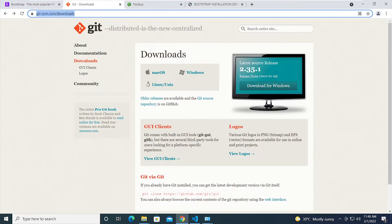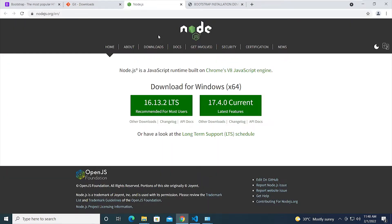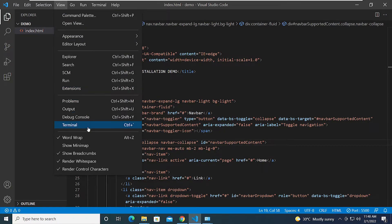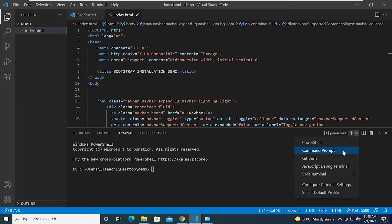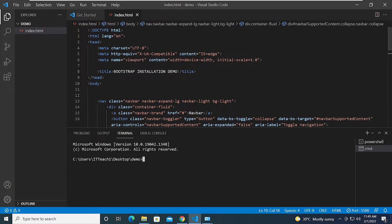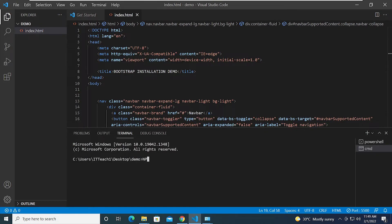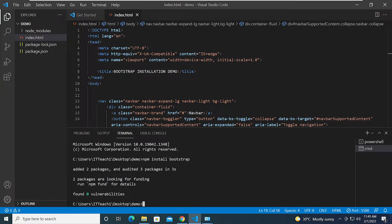This method requires you to install Git and Node.js — I'll put the links in the description. Since I have both installed, I'll go to View and open the Terminal, click the dropdown and select Command Prompt, then type the command from the website: 'npm install bootstrap'. What's going to happen is it will download all the Bootstrap files.